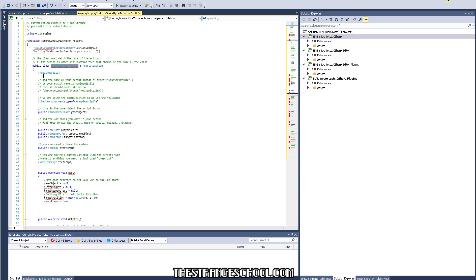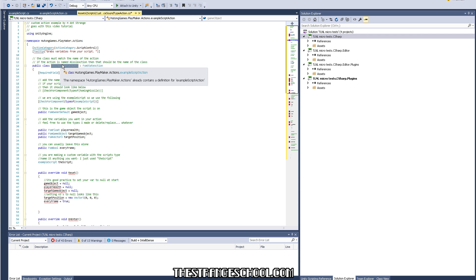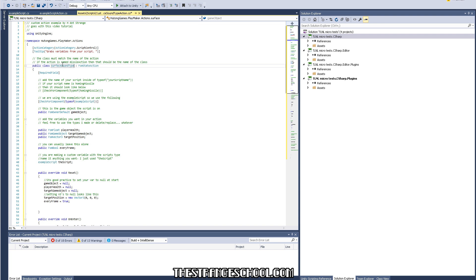What you need to do: under 'public class', write the same name as the name of your script file. The name of our script is surface sound type action, so you want to name the class with the same syntax as the script filename — that's how it works. So write 'SurfaceSoundTypeAction' right there, and you'll see those errors go away. Now the script has its own name.